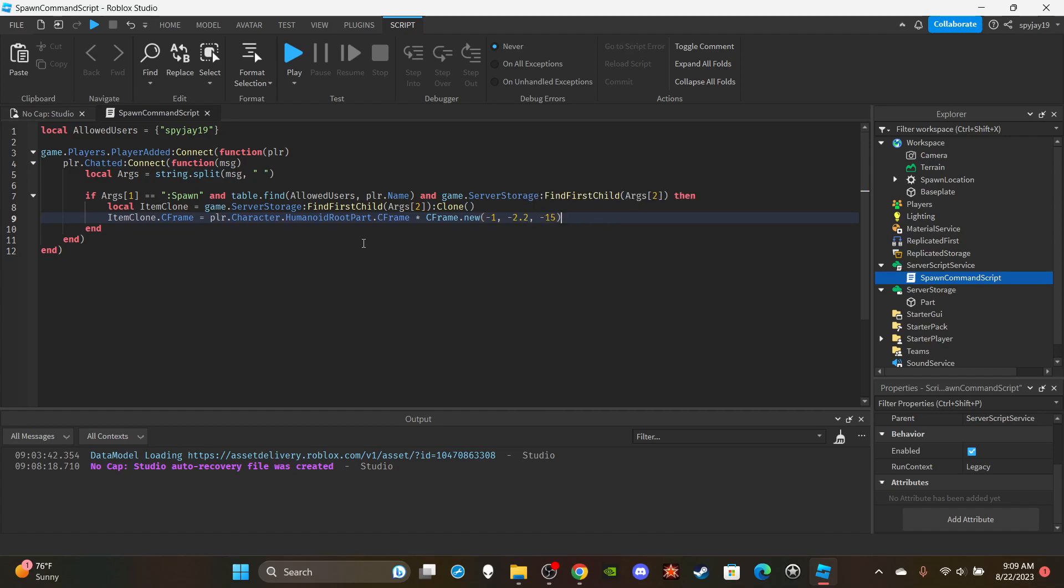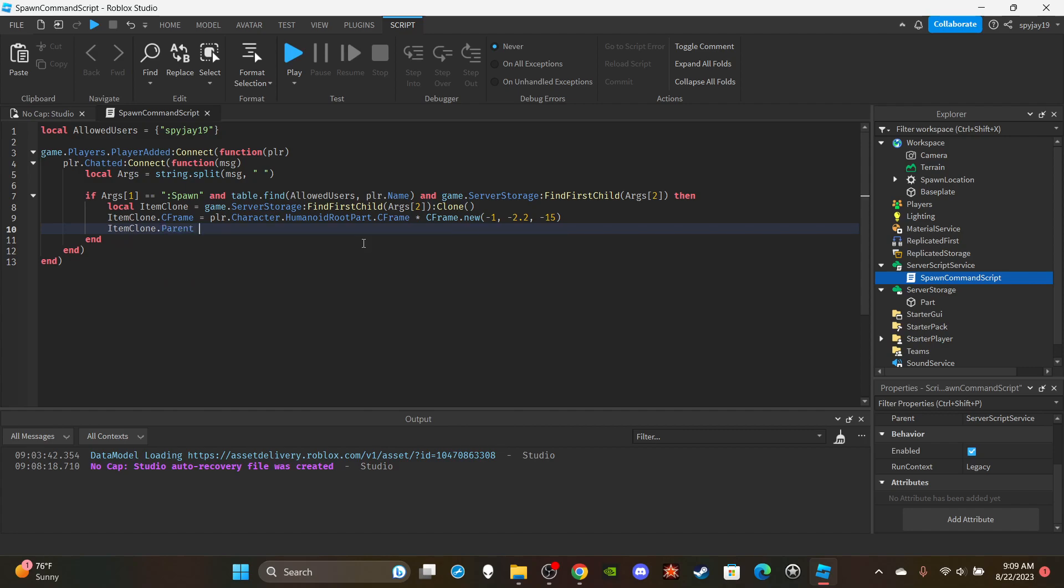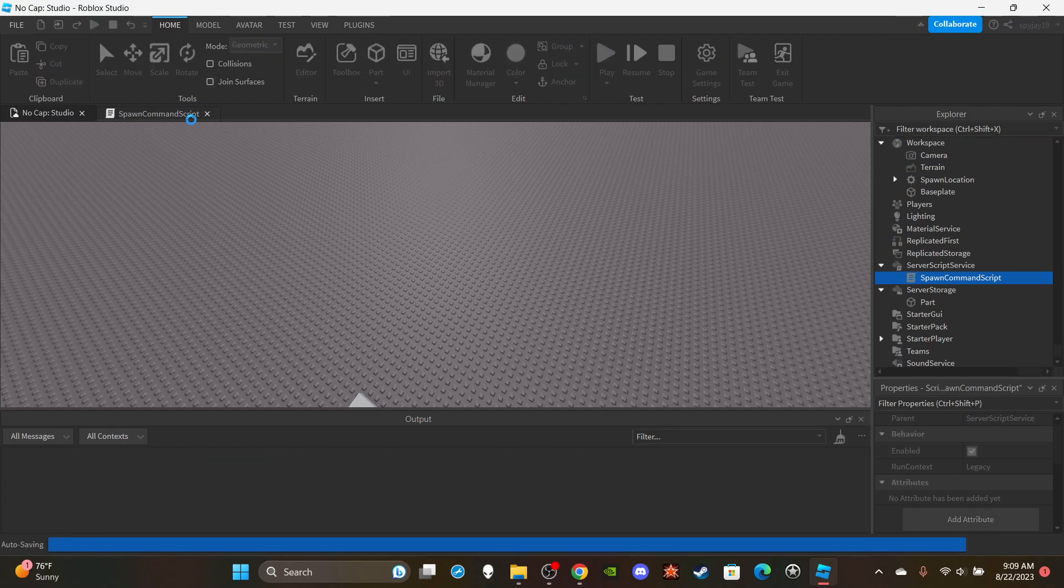You guys can mess around with these numbers to get whatever, to just get it to like spawn exactly how you want it, like depending on how far away you want it, how high above the ground you want it. You can mess around with that to see. And then of course last I'm going to set the parents to the workspace, the game.workspace. And boom, just like that we have set up a simple spawn command.